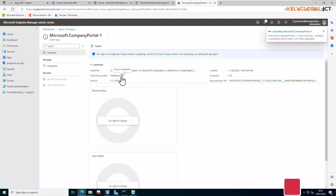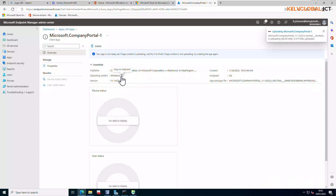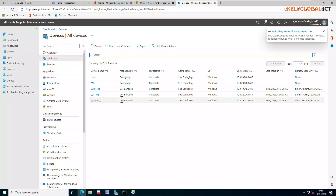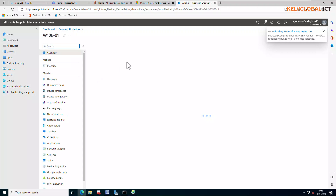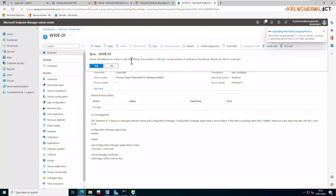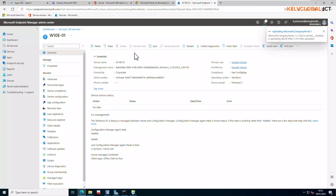Distributing the file to devices may take some time, but you can speed things up. Once the upload is complete, go to All Devices in Intune. Select a Windows 10 device — for example, a co-managed device. Click Sync. Intune will attempt to check in with the device and push all correct policies and actions, including compliance policies, security policies, and deployments. Click Yes to confirm the sync.